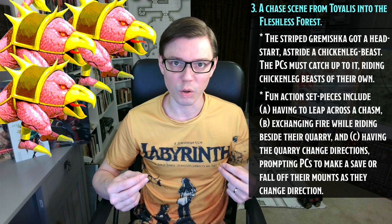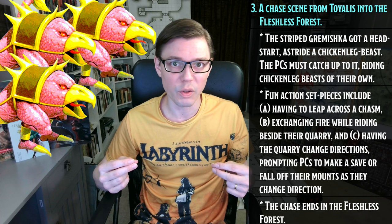Act 3 is a chase scene. The striped Gromishka got a head start, holding onto the reins of an out-of-control cockatrice. The PCs should have their own cockatrices and chase after it. Run the chase scene using whatever homebrew or official DMG rules work best, incorporating action set pieces: a chasm jump, exchanging fire side by side with the quarry throwing rocks, and the Gromishka suddenly slowing and veering direction. Ultimately, the chase leads the Gromishka and the PCs into the Fleshless Forest — level up to four upon arrival.